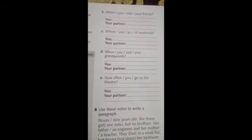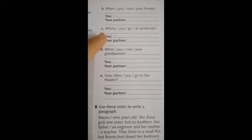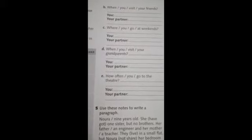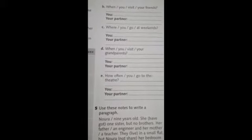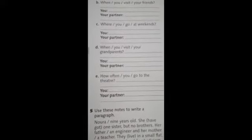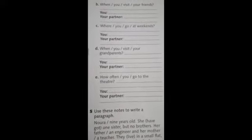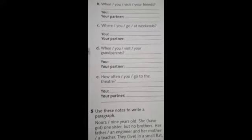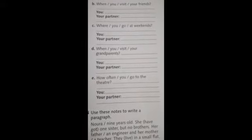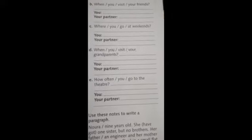Let's continue. Now we make the next question. We put 'where', then we choose 'do' because 'you' is plural. Where do you go at weekends? For myself I answer: I go with my family, for example, to the mall. For your partner, we use 'he' and 'go' becomes 'goes': He goes with his family to the cinema, for example.